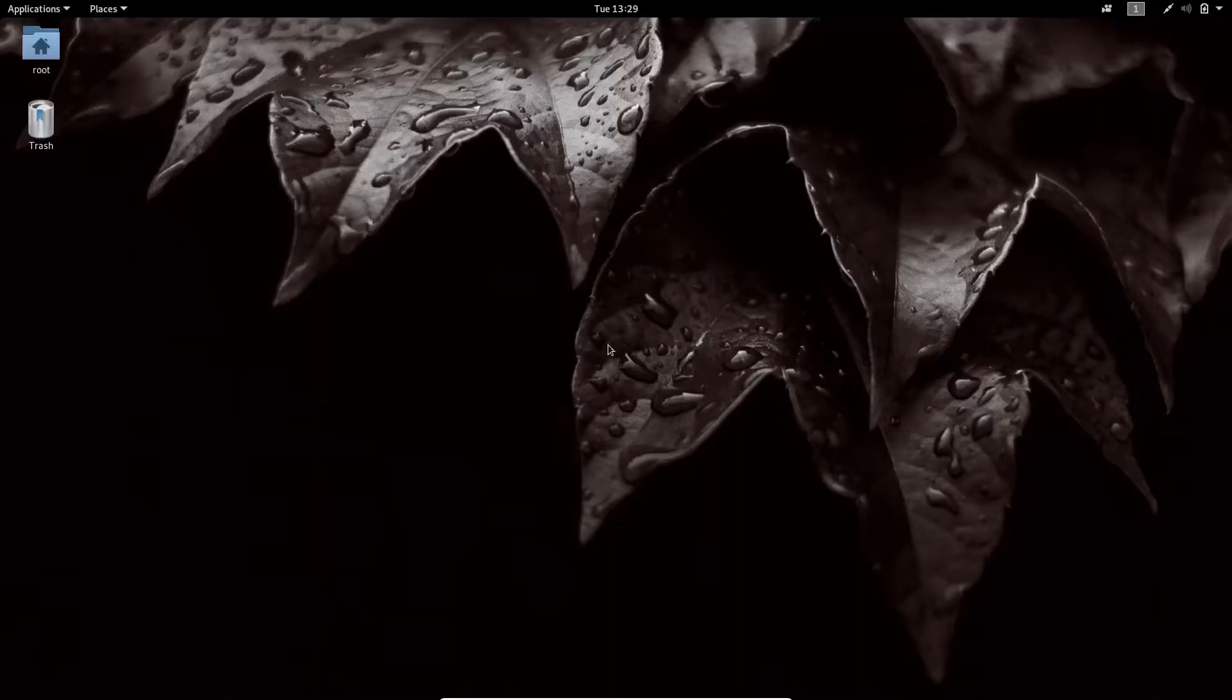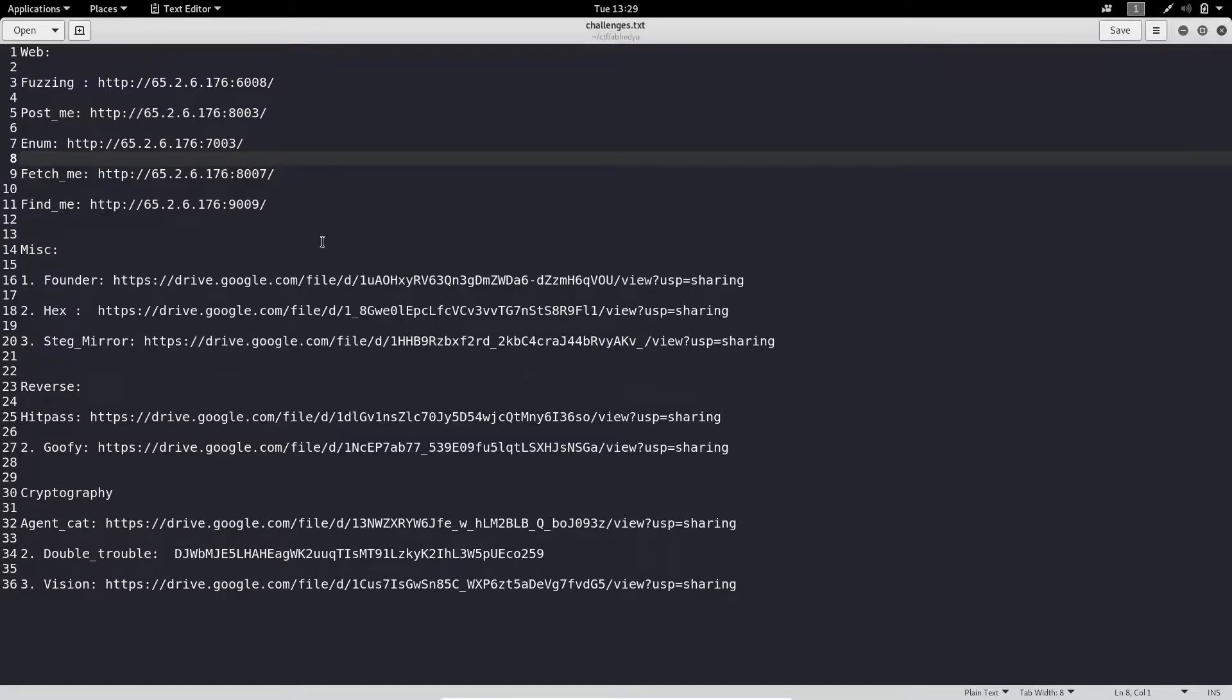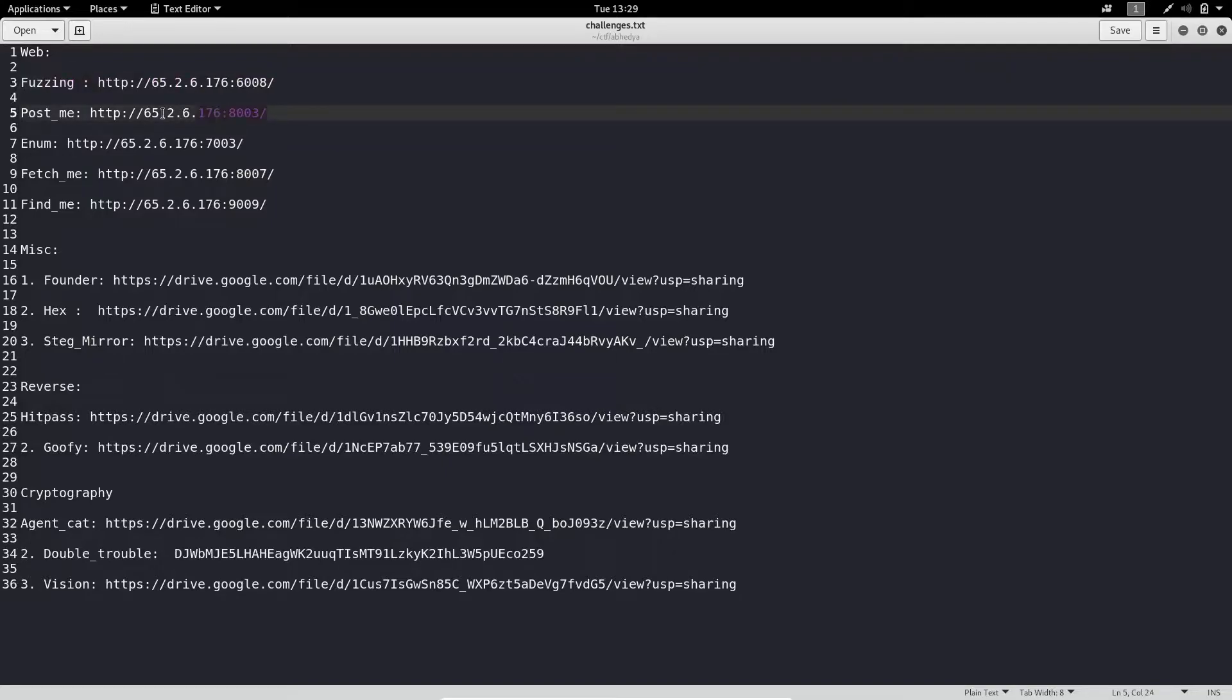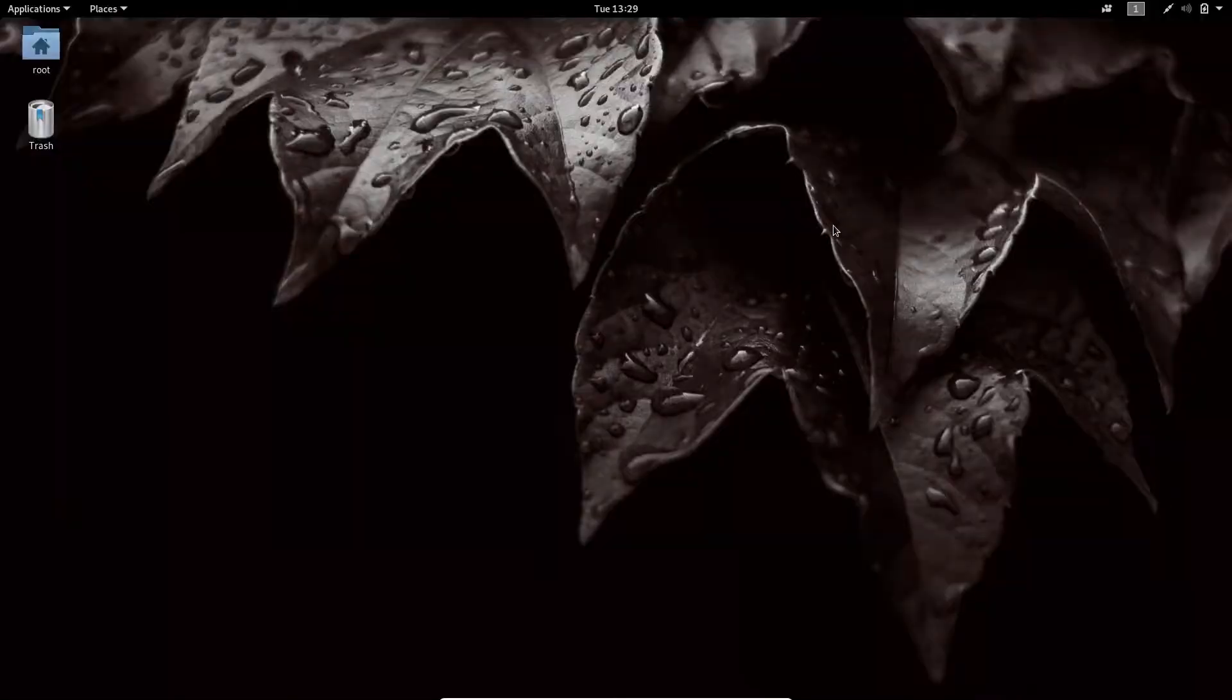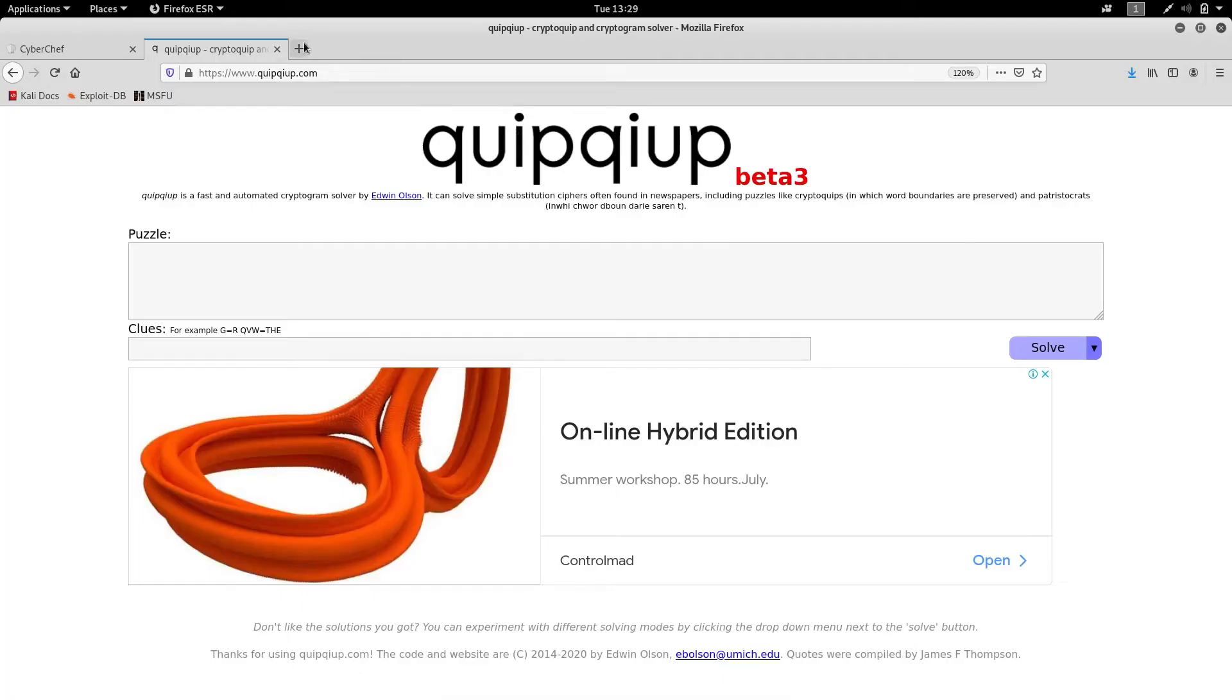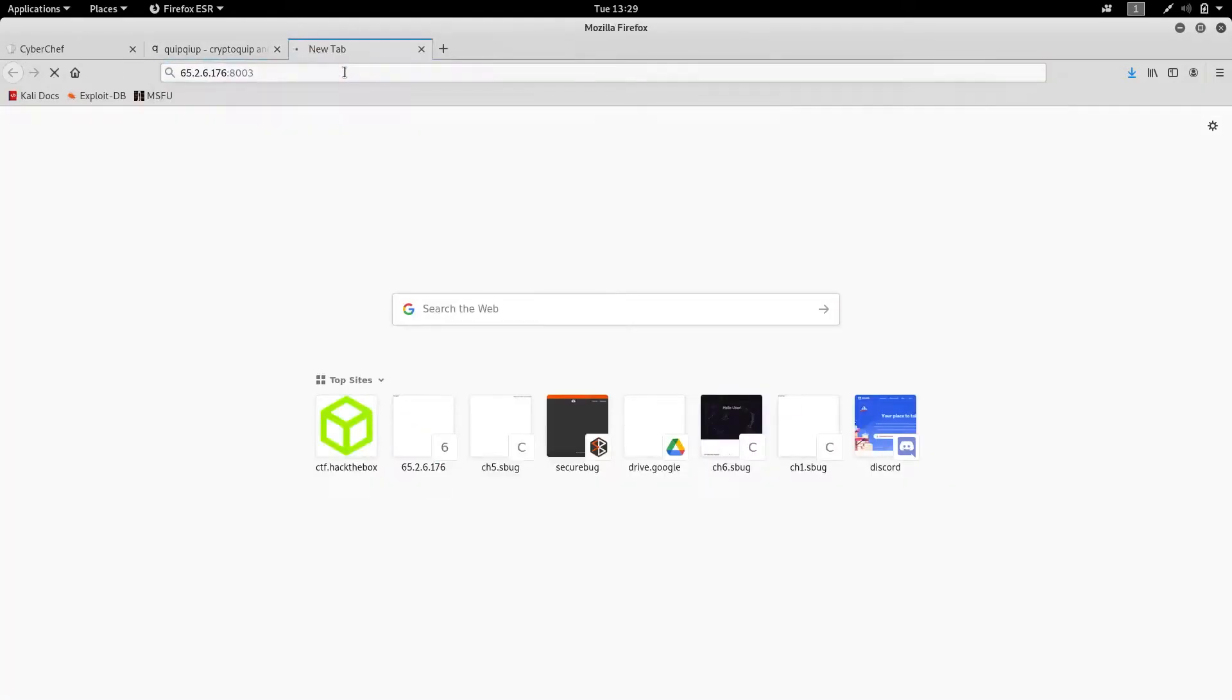Welcome back to the last video of this series. In this, we will solve the Post Me challenge. As I wasn't able to solve the puzzle challenge, this was something interesting. Let's just go to the website.